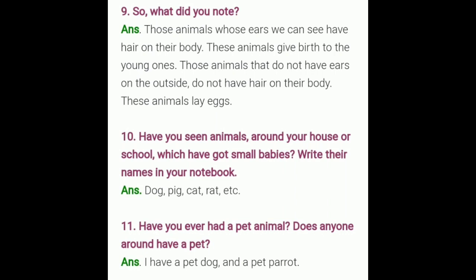Next question: have you seen animals around your house or school which have got small babies? Write their names in your notebook. Answer: dog, pig, cat, rat, etc.